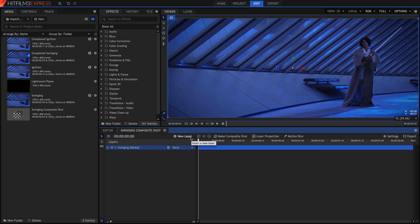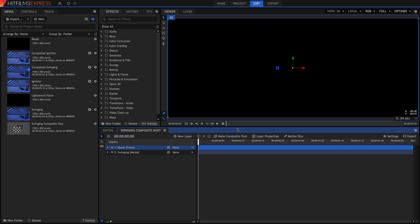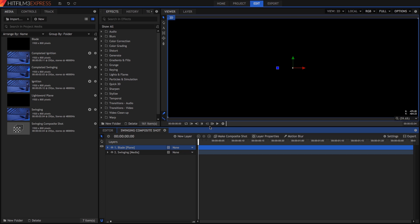So from the New Layer menu, create a plane, make it black, and name it Blade. A plane is just a rectangular layer containing a solid color.